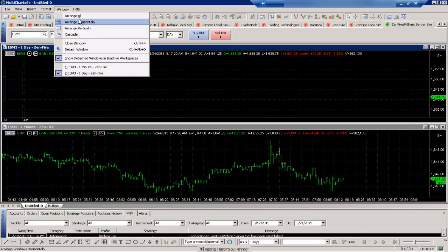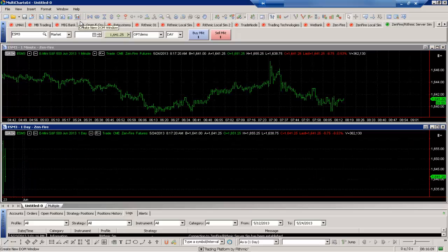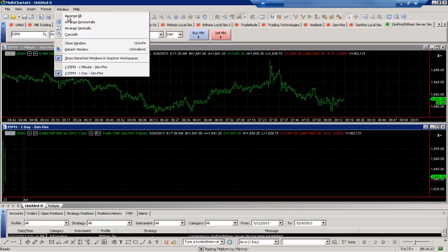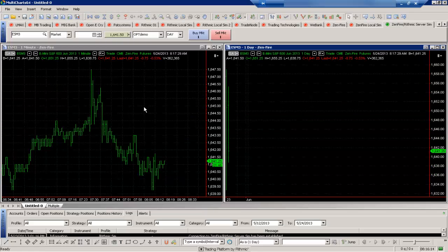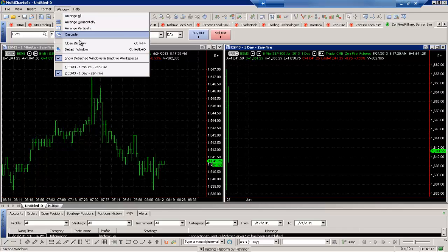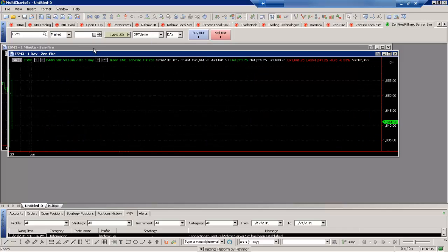We also have arrange horizontally, so that's how it looks currently, or arrange vertically. And you can see that will put them side by side, as well as a cascade option here. So you have a lot of different options to be able to quickly arrange your charts.